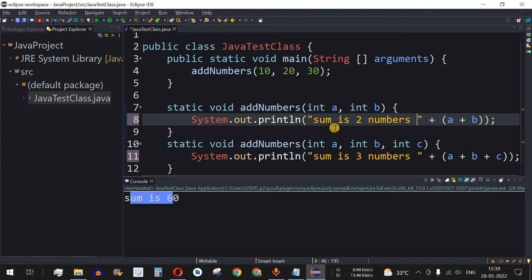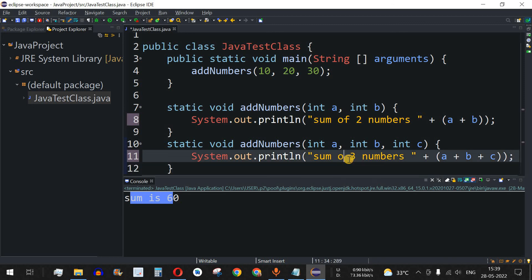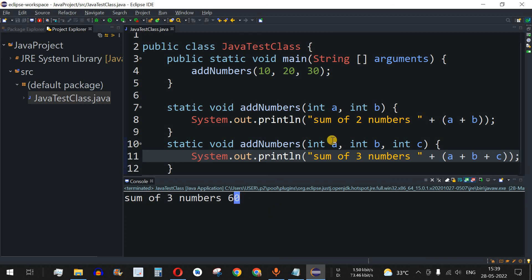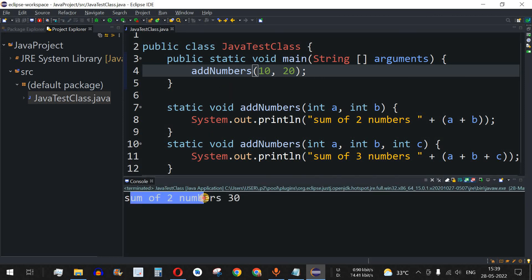To make it clearer which function is being called, let's update the print statements: the two-parameter version prints 'sum of two numbers' and the three-parameter version prints 'sum of three numbers'. Running with three arguments gives 'sum of three numbers is 60', and running with two arguments gives 'sum of two numbers is 30'.